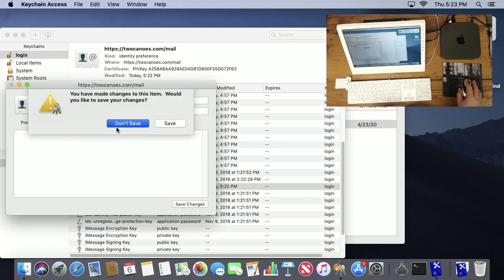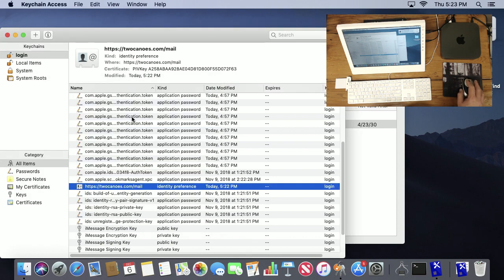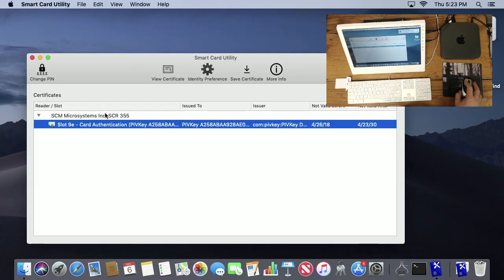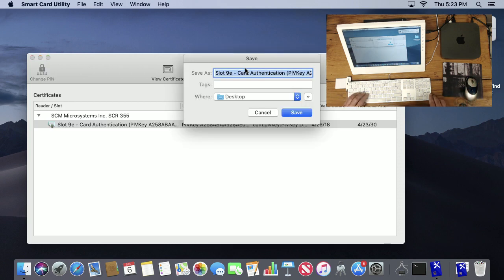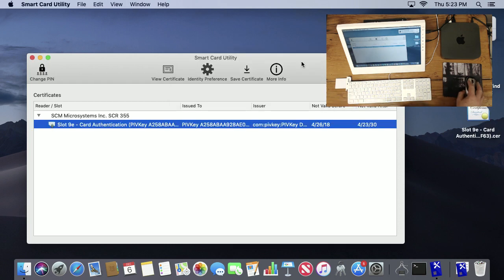The next option is the ability to save a certificate. So if I want to save the certificate out and email it or share with somebody, you can see that I just saved it onto the desktop and I can do whatever I want with it.